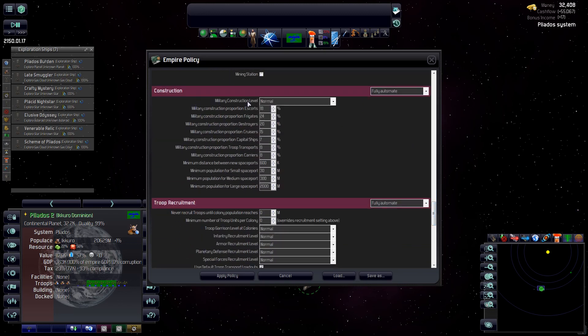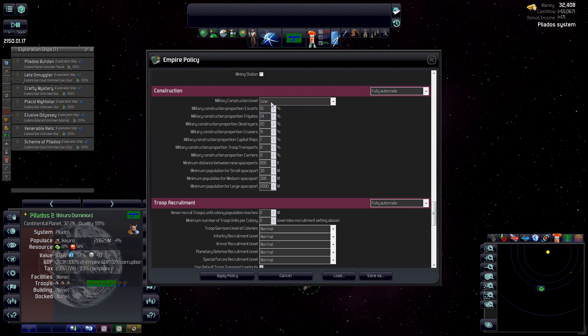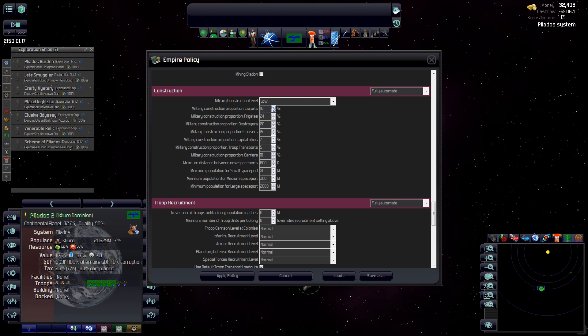So down to construction, military construction level. I'm going to throw that to low for the moment. We don't need to be coming out the gate too heavy. And then we proportionalize our fleets or our military through these settings here. All of this adds up to a hundred percent. So this tells us that we want 8% transports, 8% carriers, 18% escorts. We can tweak this out. Say we don't want 8% transports, we'll pop that down to five. So that gives us 3% to spend elsewhere. Maybe we want 10% carriers and then maybe throw another point on escorts there.